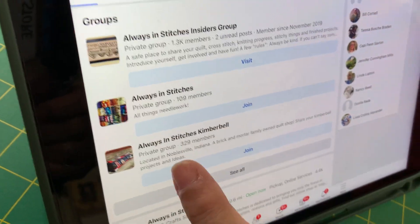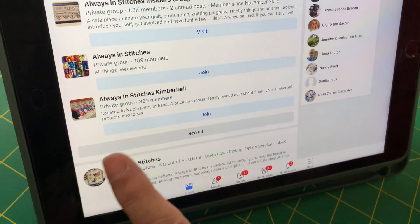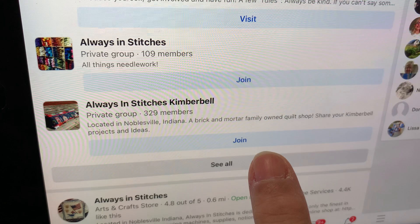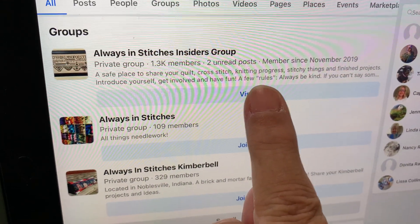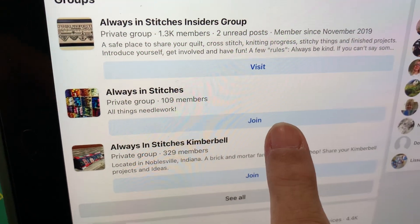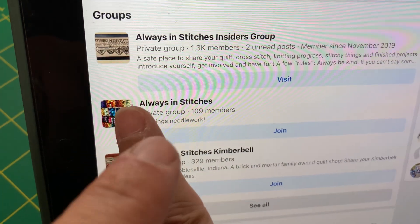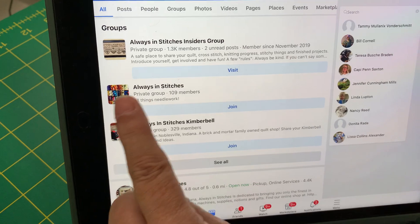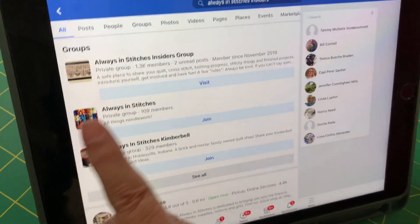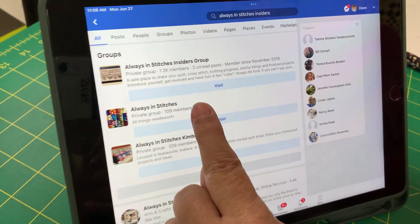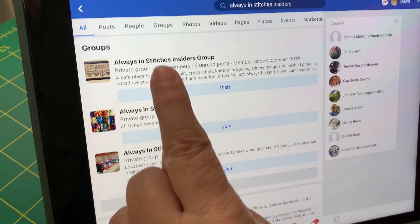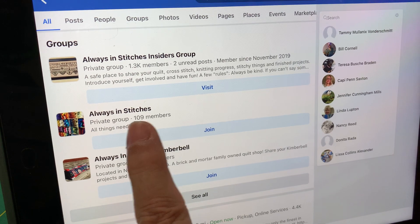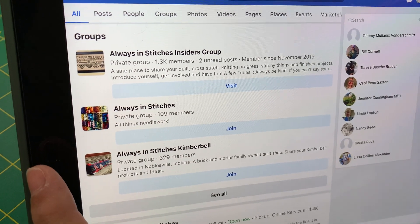Here's an Always in Stitches Kimberbell group — I don't belong to that one. It says 'Join' right there. Because I'm already a member of our group, it says 'Visit.' The other ones are not us — don't join them. We have thousands of members, and it's a private group, so only members can see things posted in our private group.